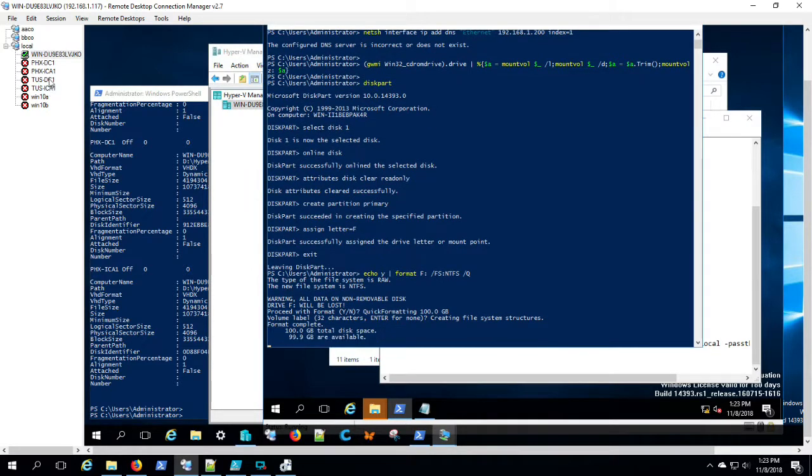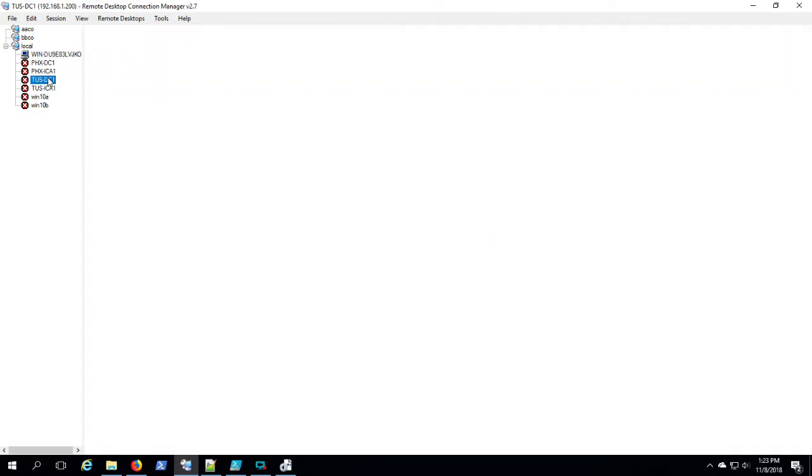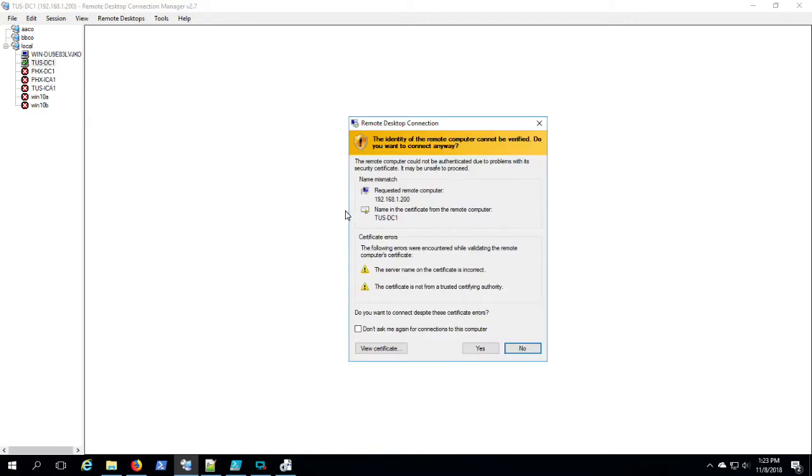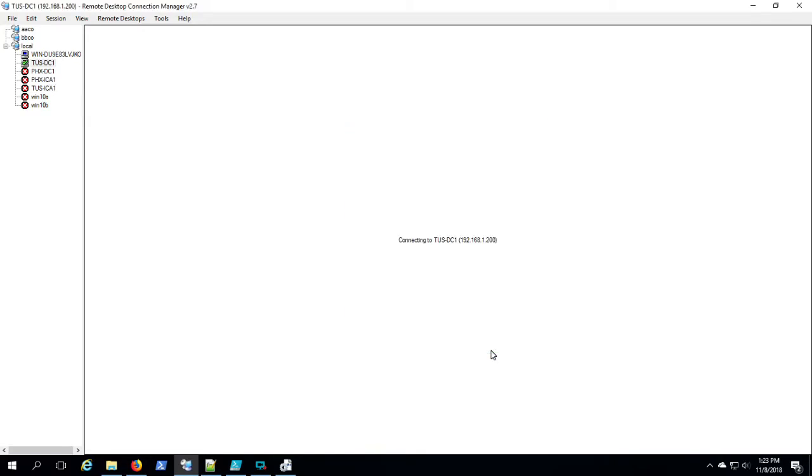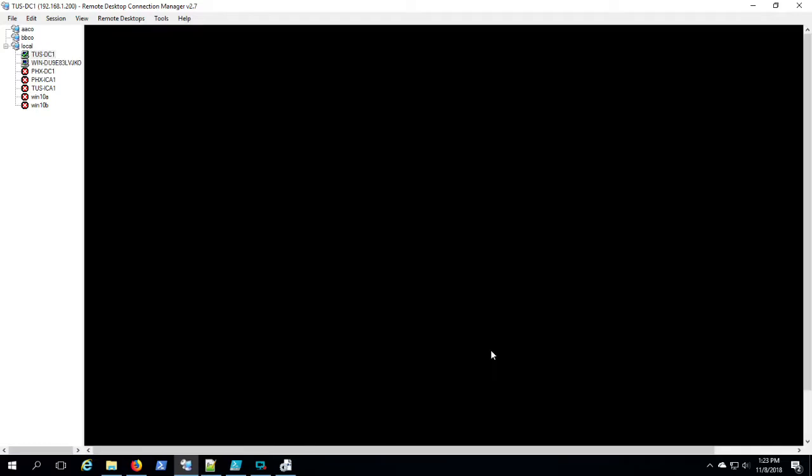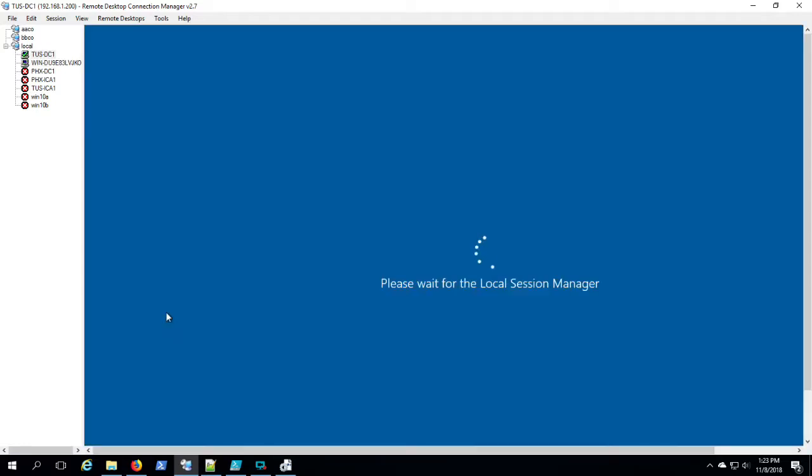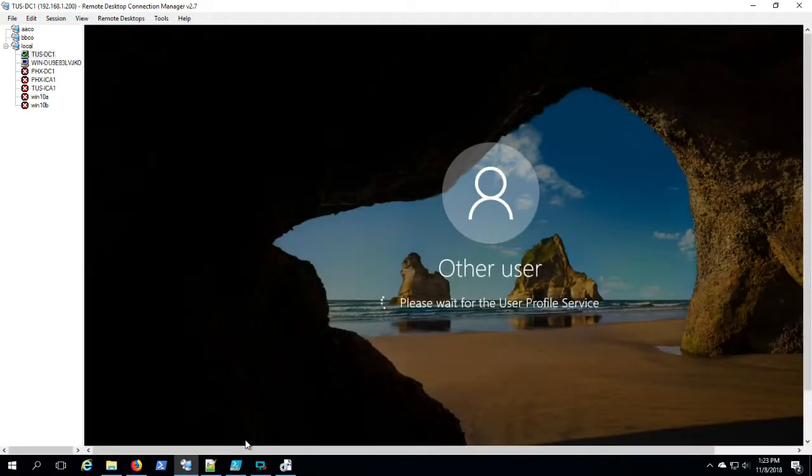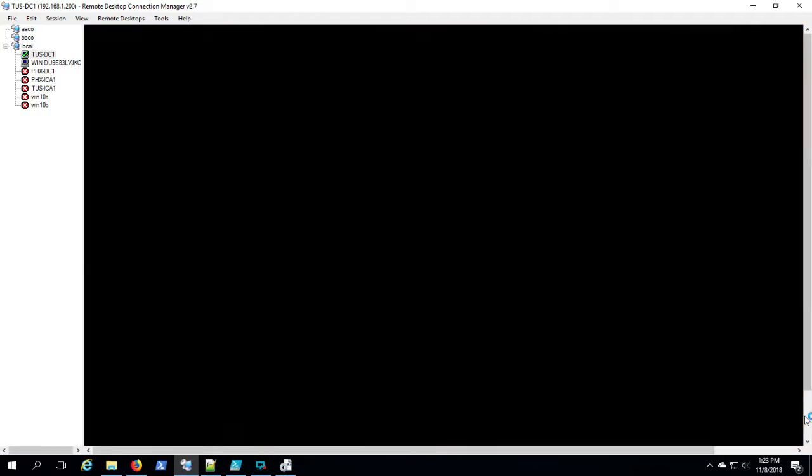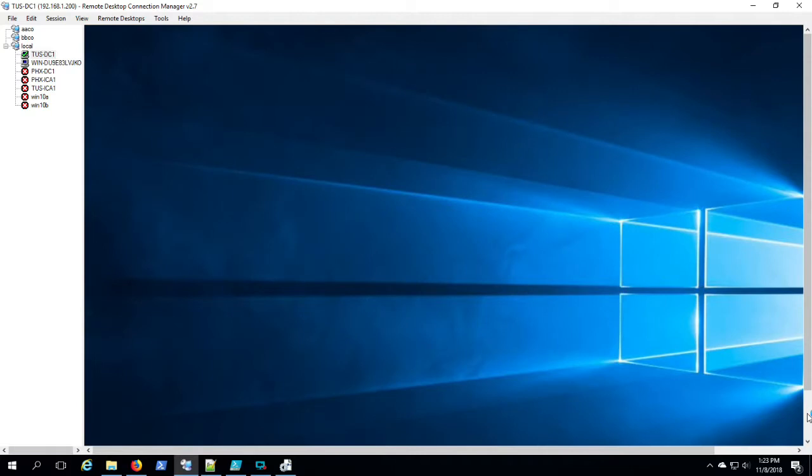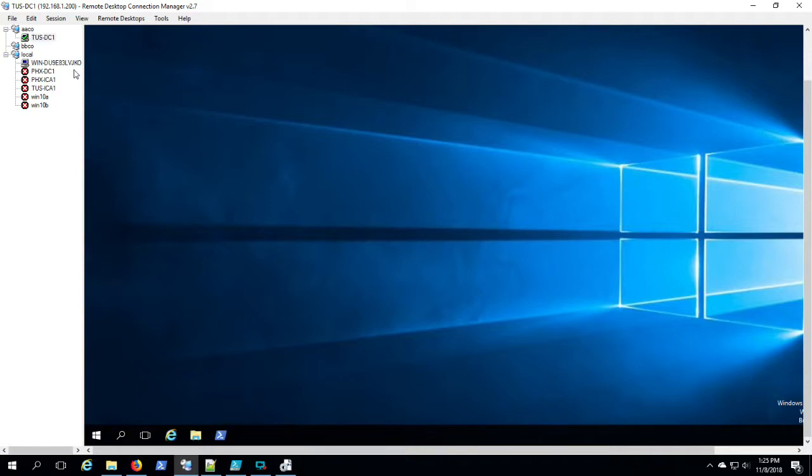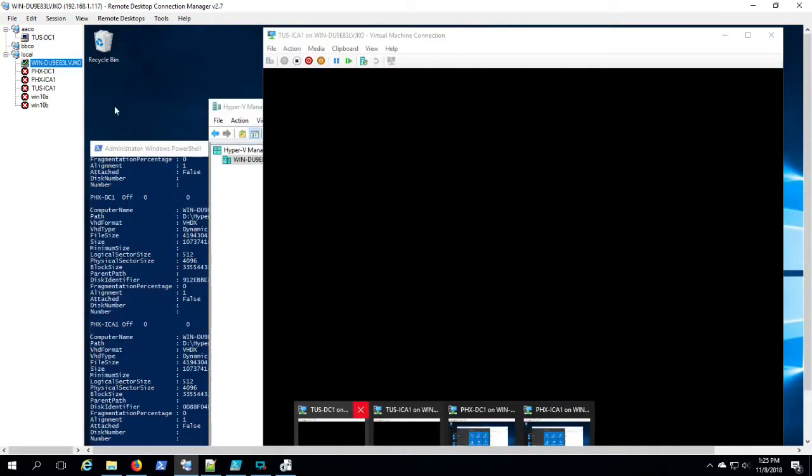We're just going to keep plowing through here. I'm actually going to RDP back into Tucson ICA1, so we can see it is RDP ready. And I'm going to move it to the node in the Remote Desktop Connection Manager for the domain that it will be in.